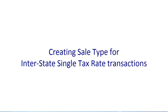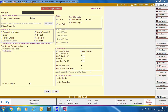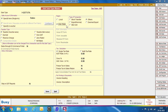Next, we will discuss creating Sale Type for Interstate Single Tax Rate Transaction. Interstate means Central or Outside State Transaction, and Single Tax Rate means only one tax rate will be applied in the voucher. We are giving the Sale Type name as IGST12%, where I symbolizes Interstate (Central Transaction) and 12% means all items will be taxable at 12%. In the Taxation Type group, we are selecting Taxable Voucher-Wise. In the Region group, we are selecting Interstate and Type of Transaction as Others.